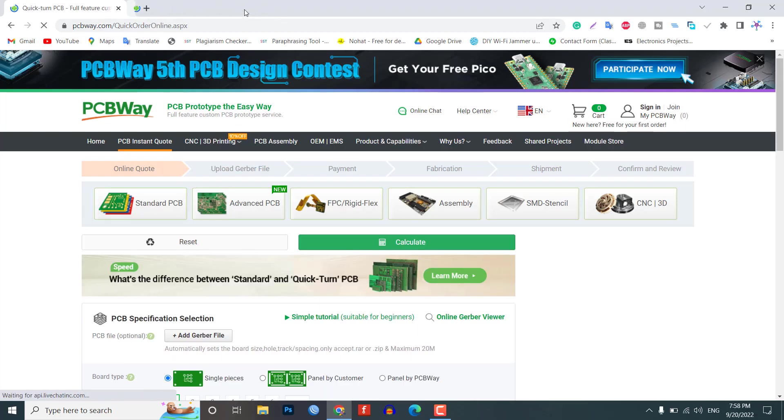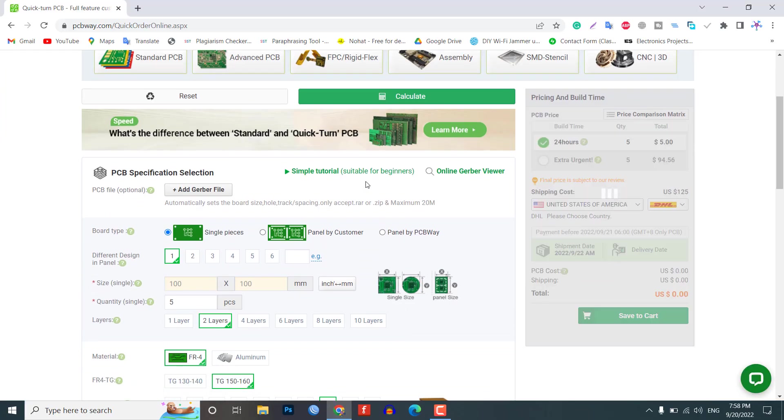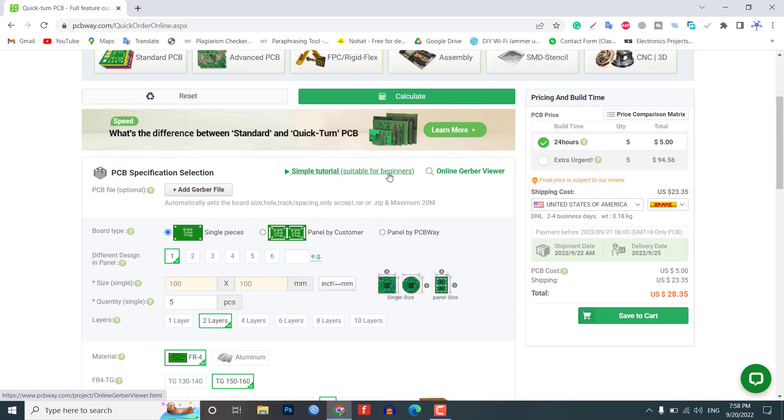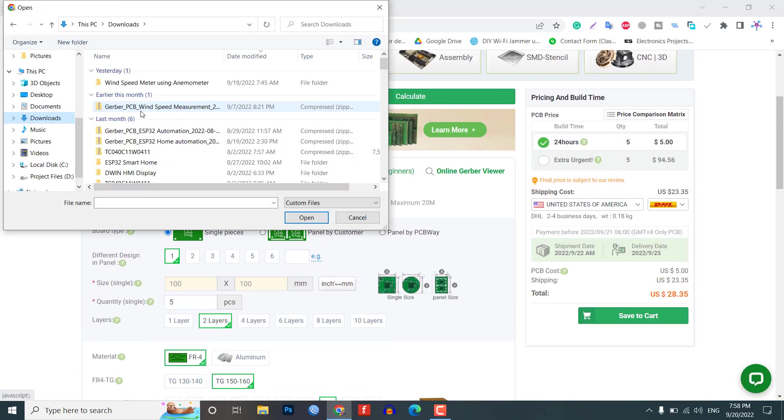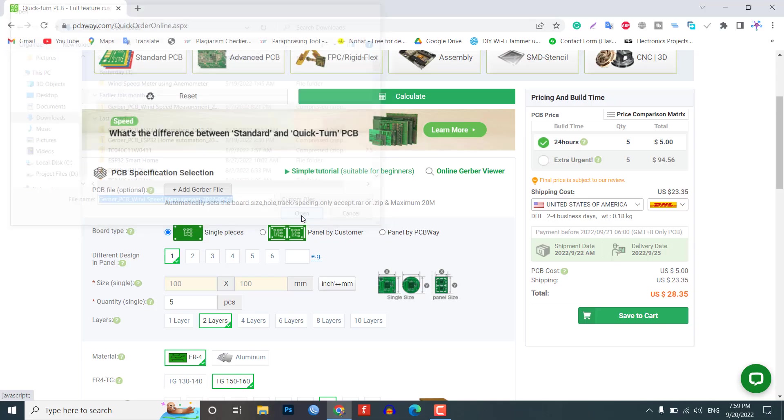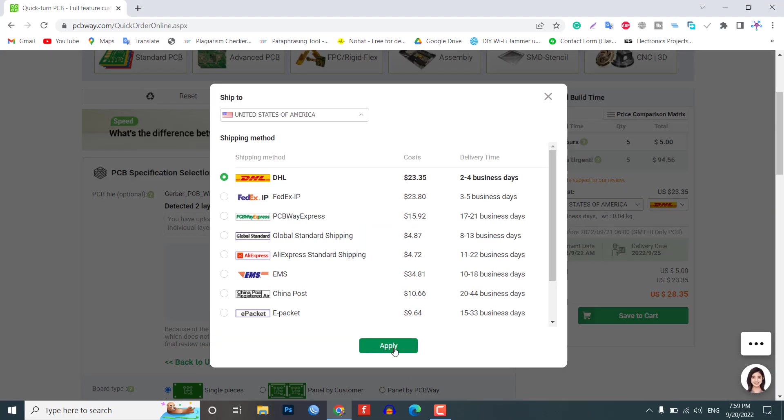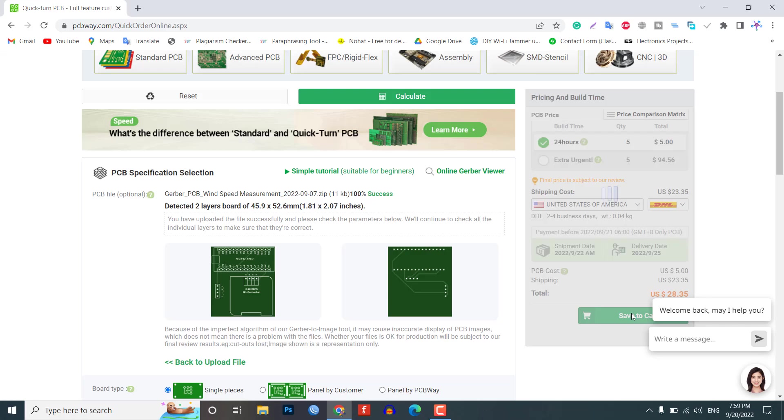Just click on the PCB instant quote tab. Then click on quick order PCB. Now, upload your Gerber file. Select your preferred shipping method and place your order.